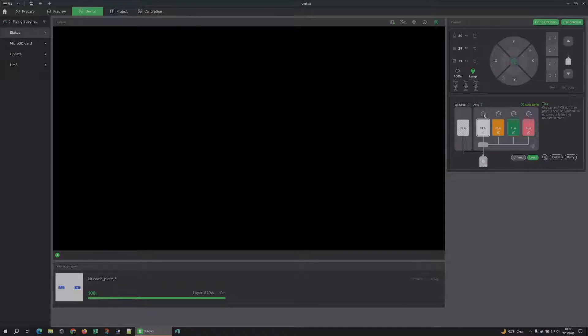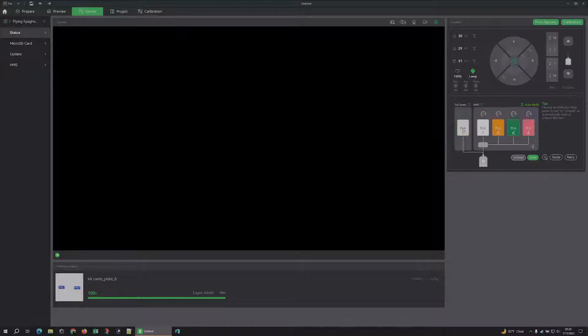Literally everything you can do—you can click in the little recycle button here. This is where it tells it to go through and look for a tag. If you want to load from the external spool, I mean you can do everything from here you can from the screen.